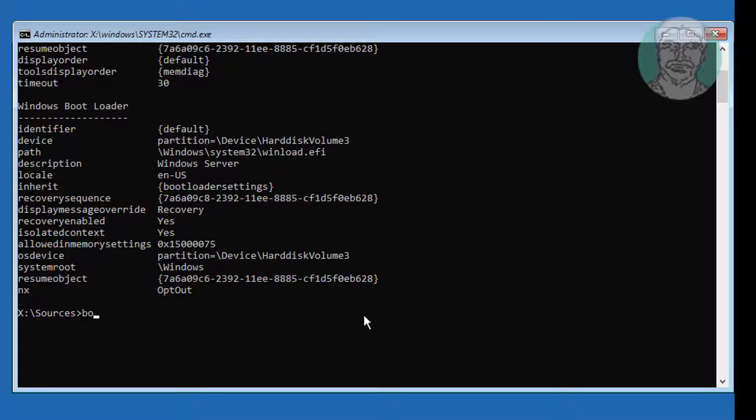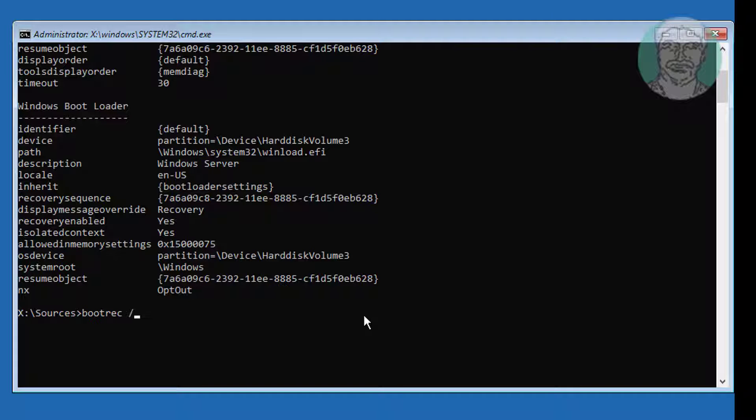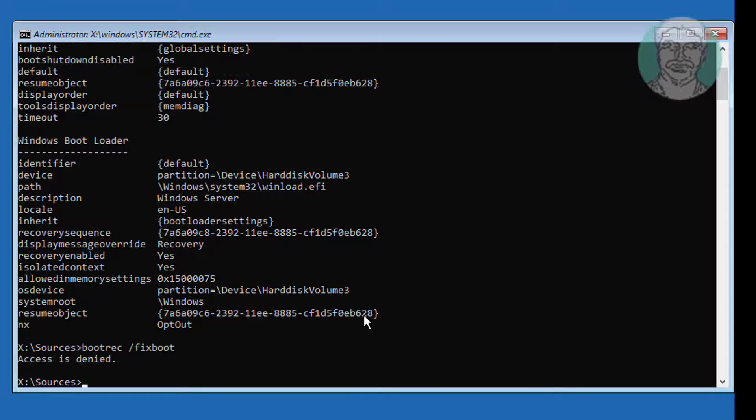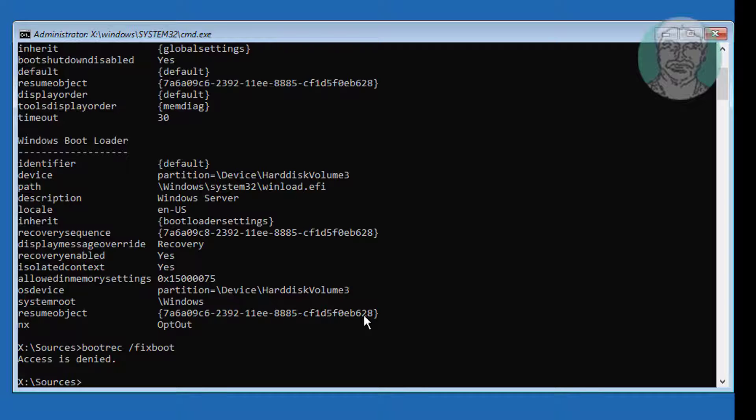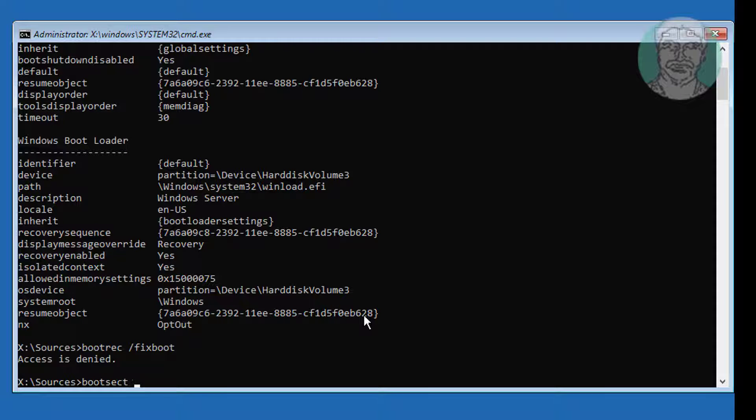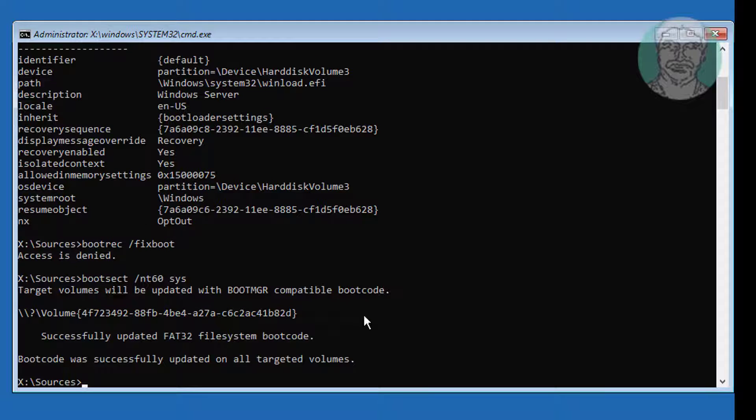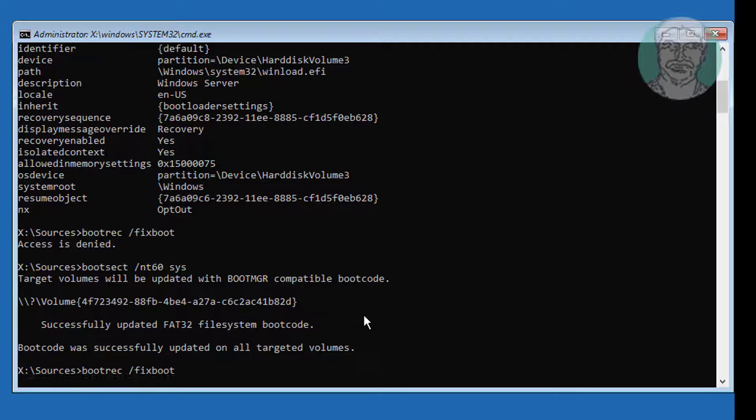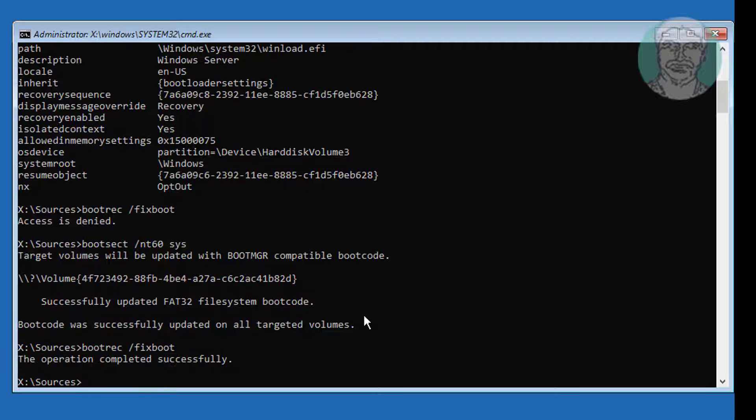Type bootrec space slash fixboot. If any error, use bootsec space slash nt60 space sys. Type bootrec space slash fixmbr.